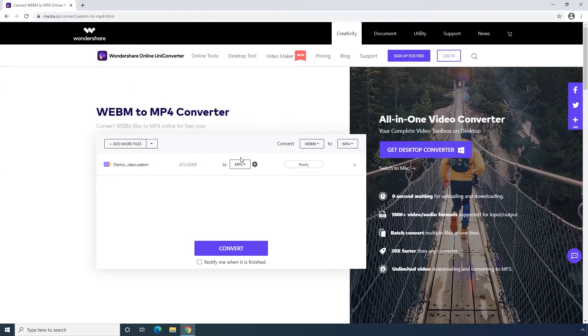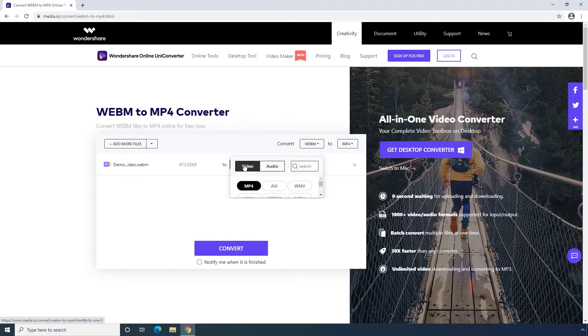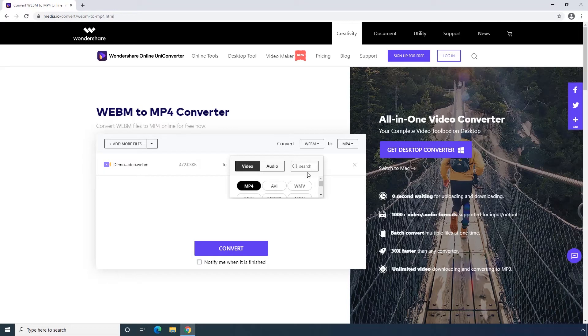Second step, setting your output format as MP4. You can directly choose the media format or use the search box.